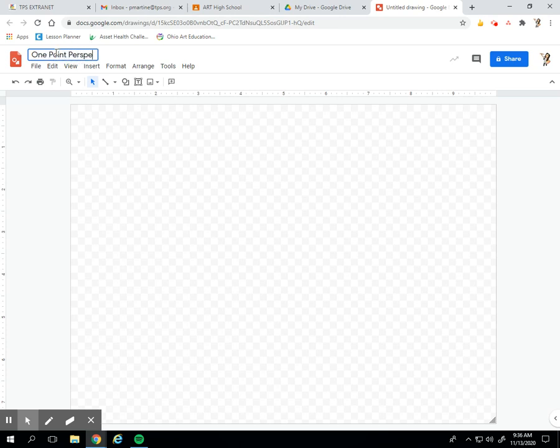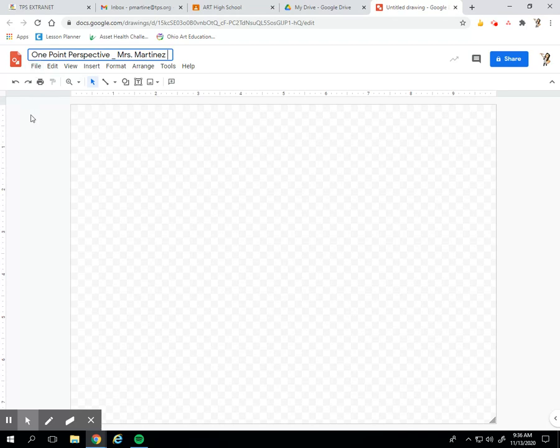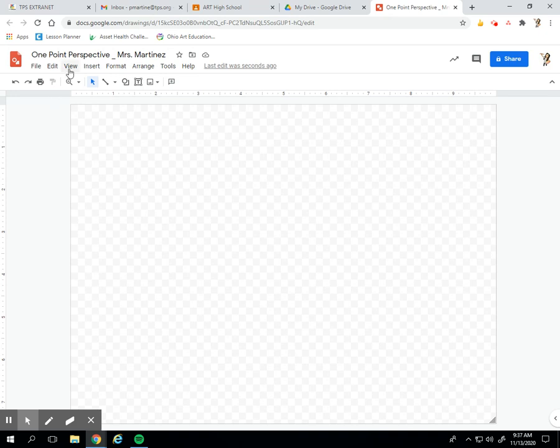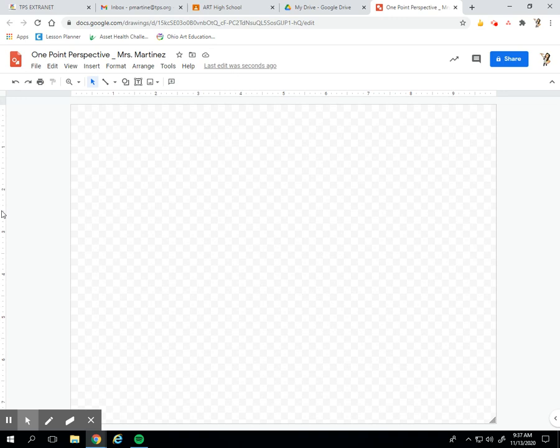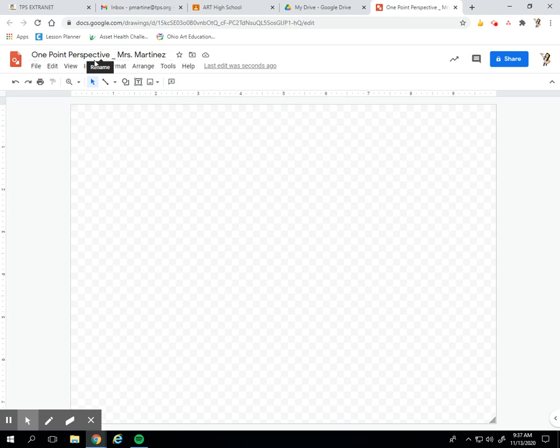First thing we'll do is click on Untitled Drawings. We are going to type in one-point perspective because that's what we're working on today and then you're going to type in your full name. Your full name is important because that's how I will know that it is you and you're going to get credit for it. When I click off to the side you can see it's automatically saving and when I want to find this project I'm going to search for this title.